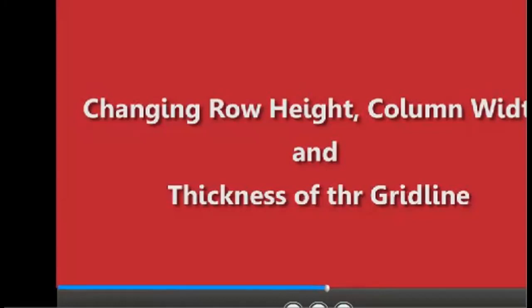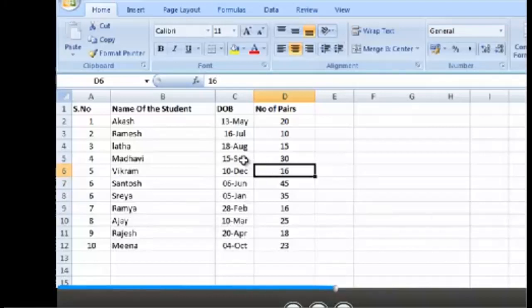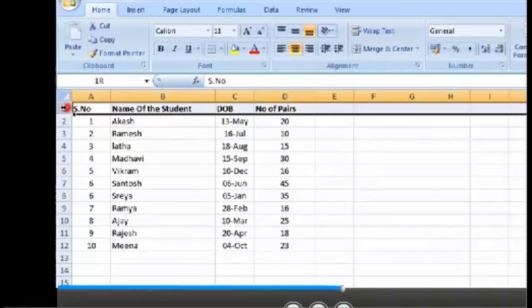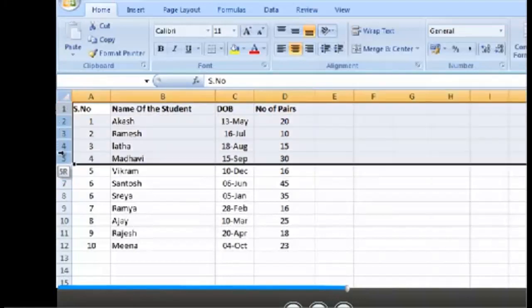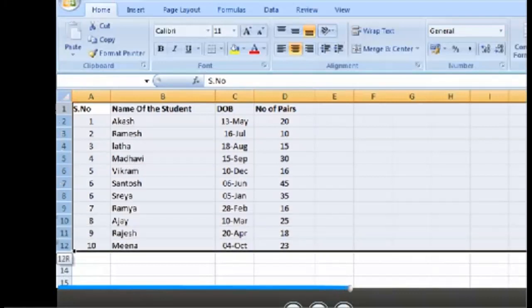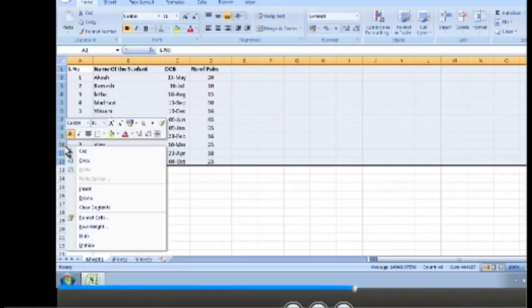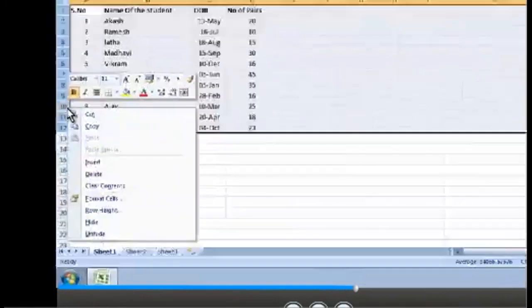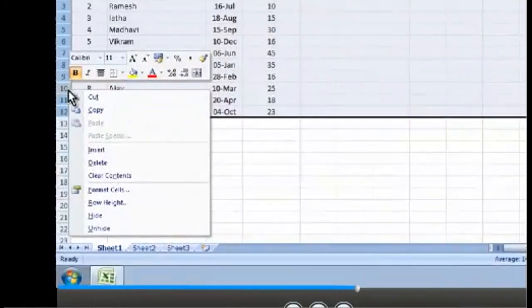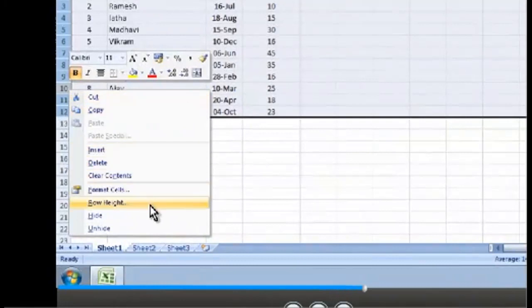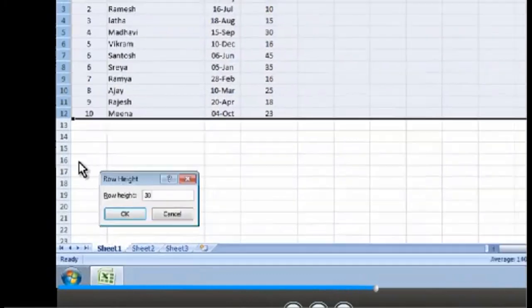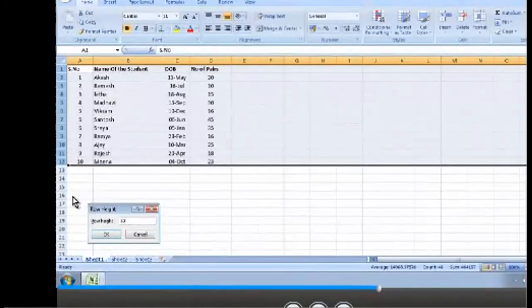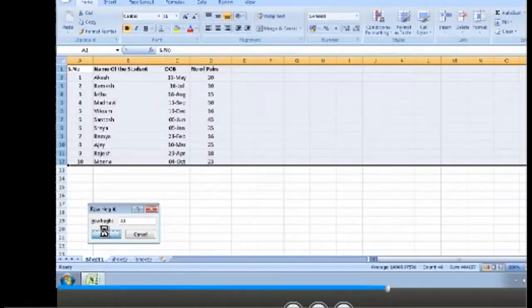Changing row height, column width and thickness of the grid line. Step 13: Select all the rows with content by clicking on the row headers. Click on row 1 header and drag up to row 12 header. Step 14: Right click on the selected area. Context menu appears. Select row height option from the context menu. Step 15: Row height dialog box appears. Type 30 in the text box provided and click on the OK button.